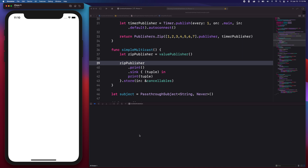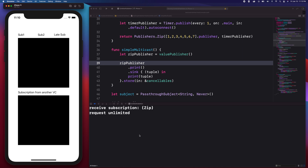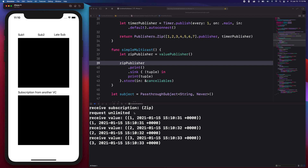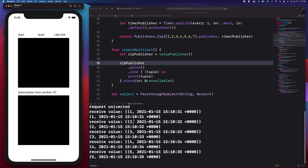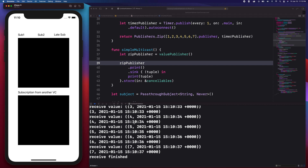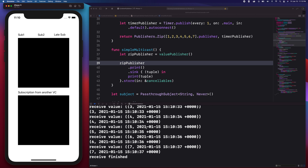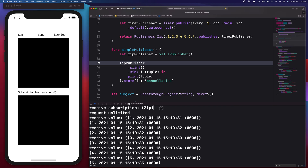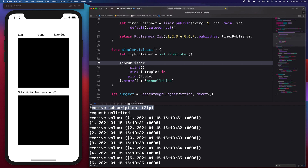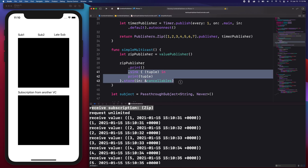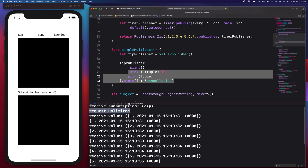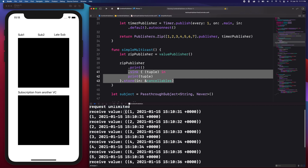You can also use the print method for debugging and for displaying what values are coming in and out of your publisher. Right now we can see that it says it received one subscription, since we only have one subscriber. The request is unlimited, and we also have the input value and then the output. So we haven't done any transformation of the value yet.